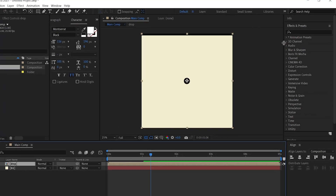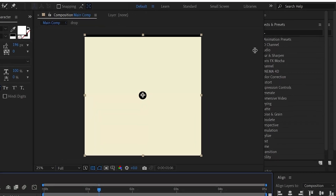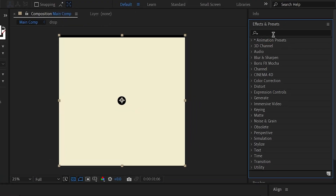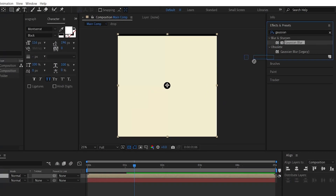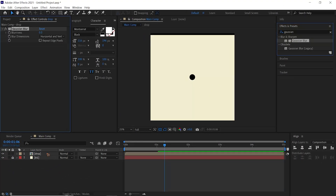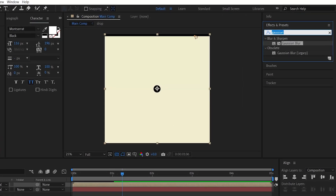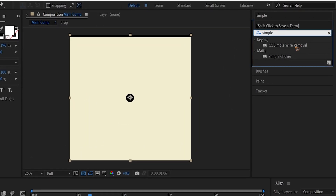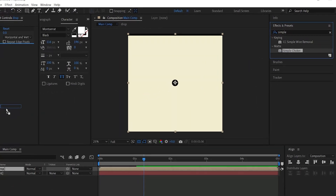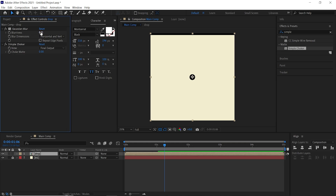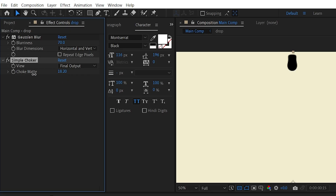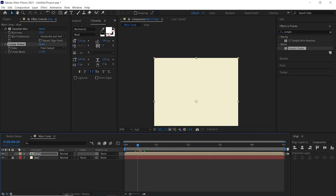Go to Effects and Presets, type in Gaussian Blur, and drag and drop it on that layer. Search for Simple Choker and drag and drop it on top as well. Increase the blur amount to around 70%, then increase the Simple Choker until the blur effect is gone, giving you a water drop shape.